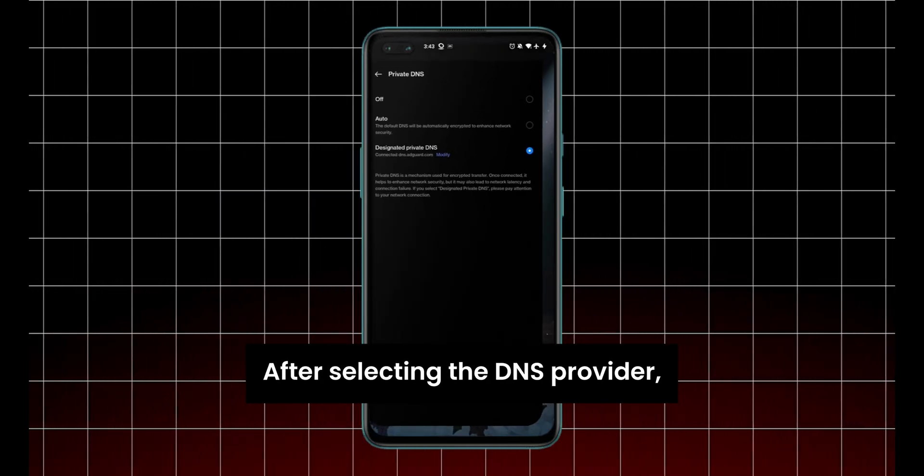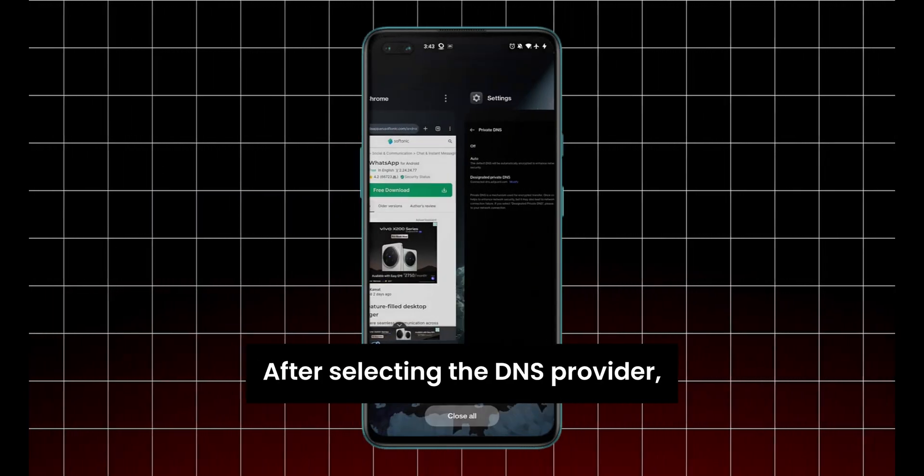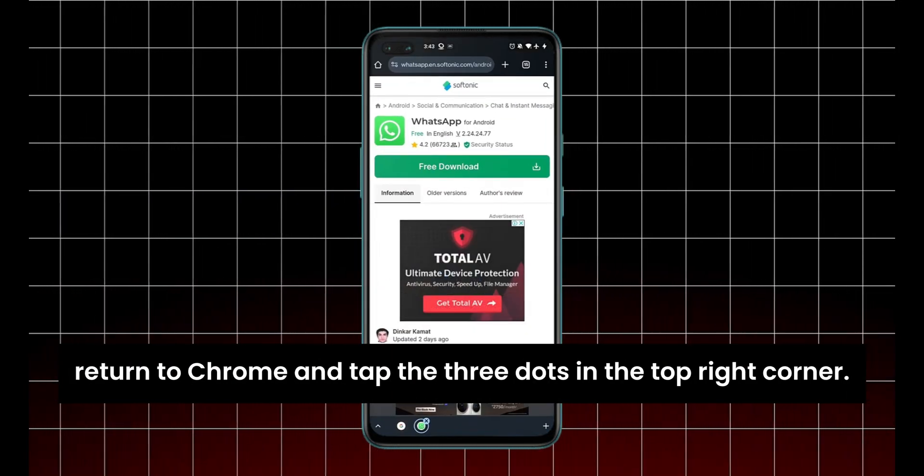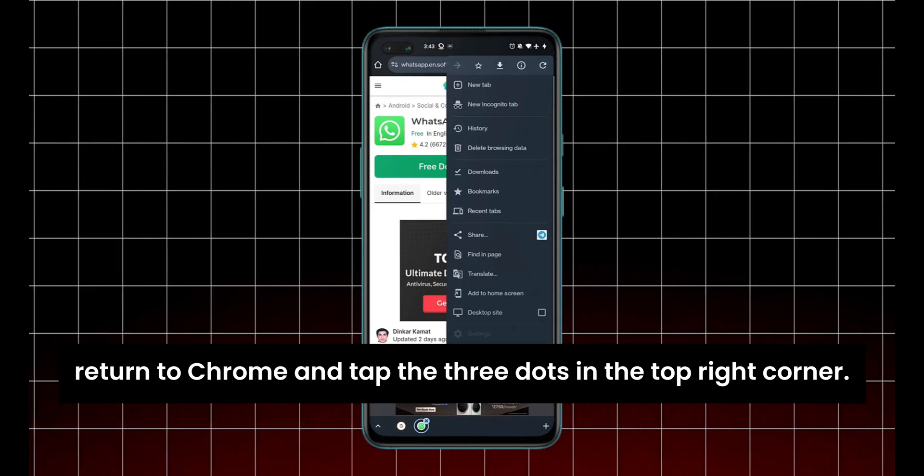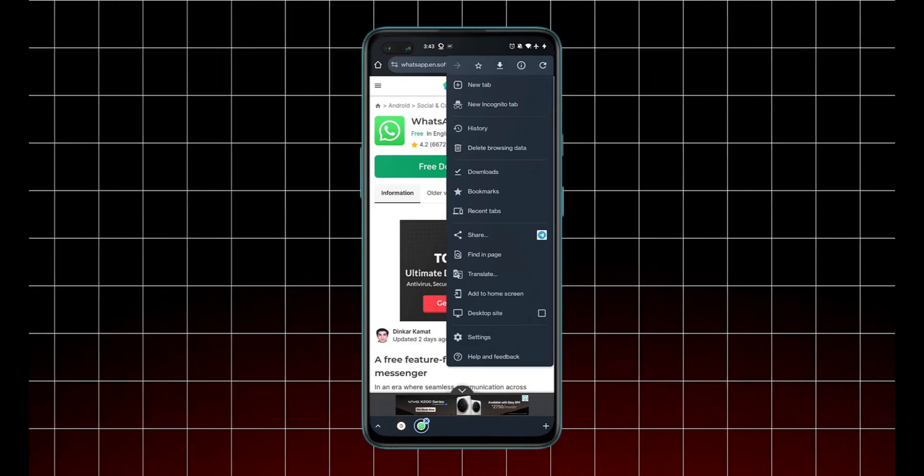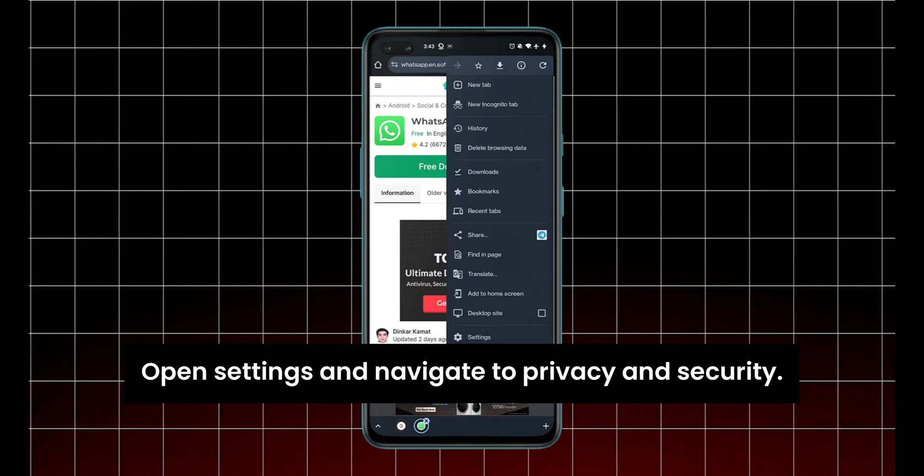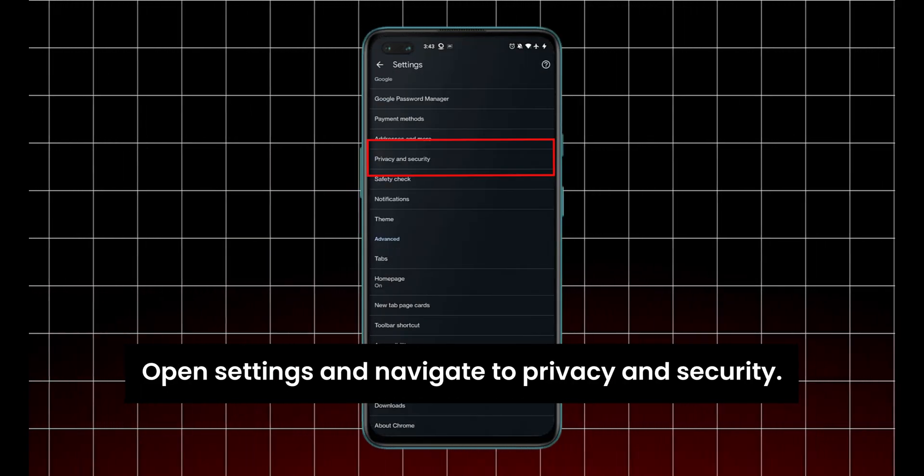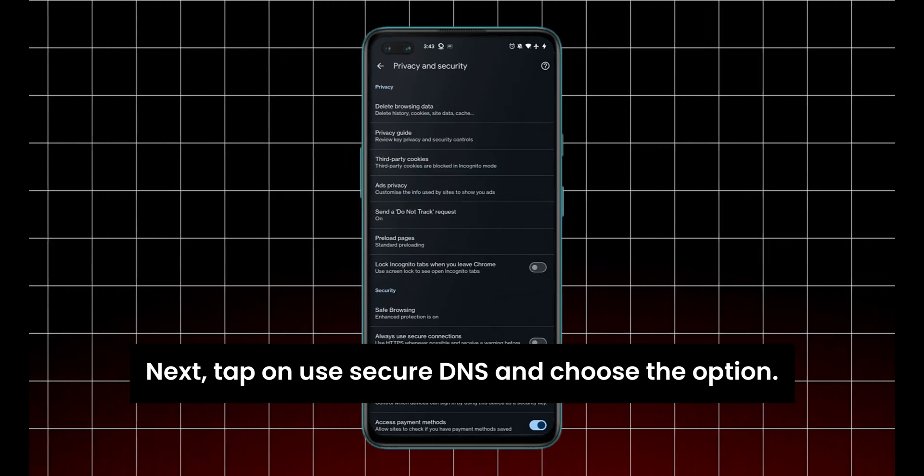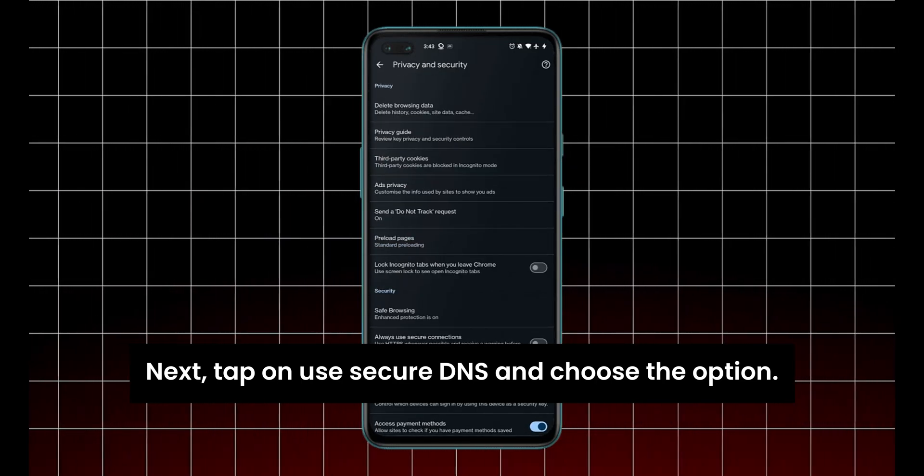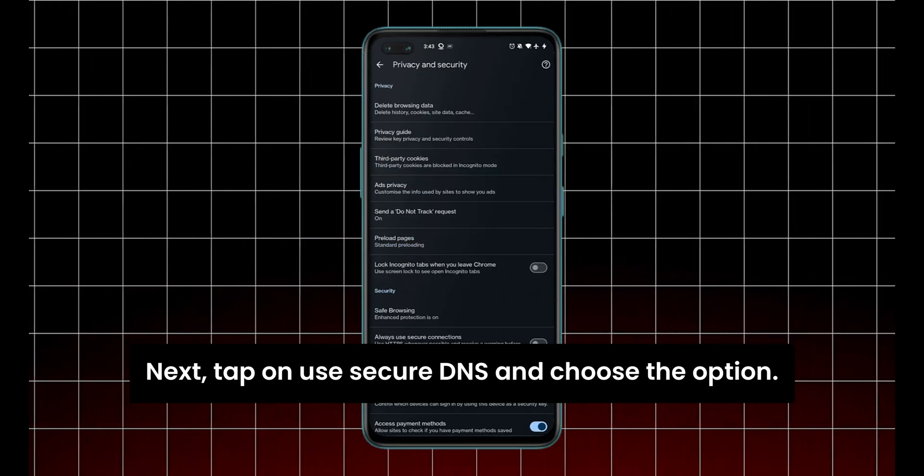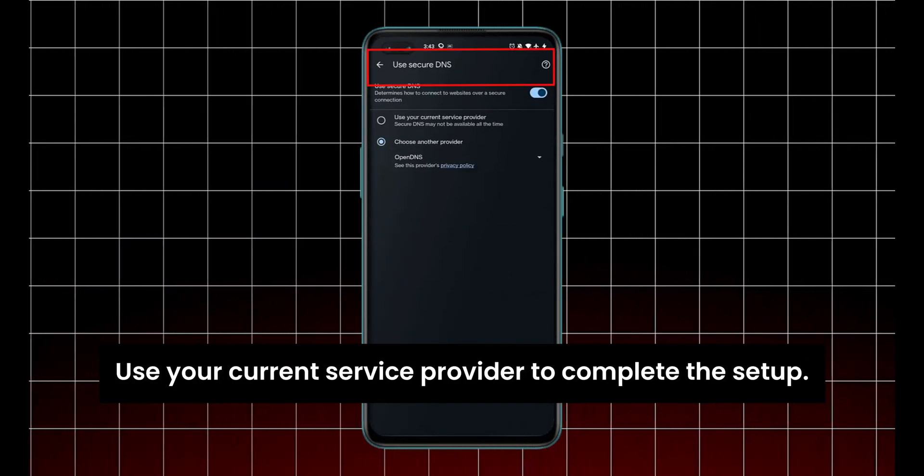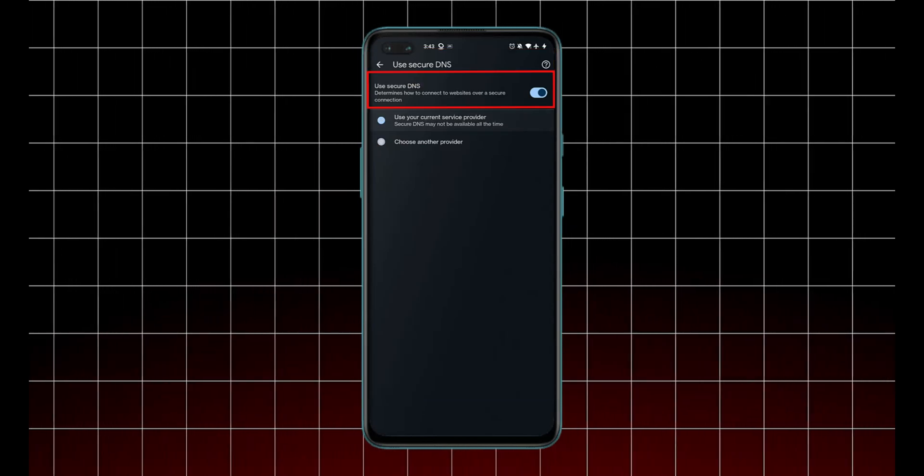After selecting the DNS provider, return to Chrome and tap the three dots in the top right corner. Open Settings and navigate to Privacy and Security. Next, tap on Use Secure DNS and choose the option Use your current service provider to complete the setup.